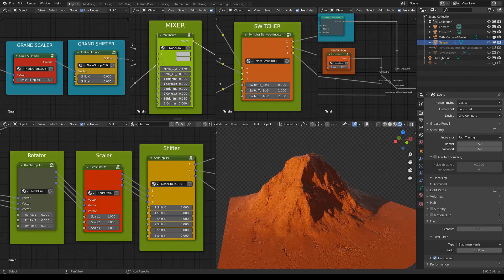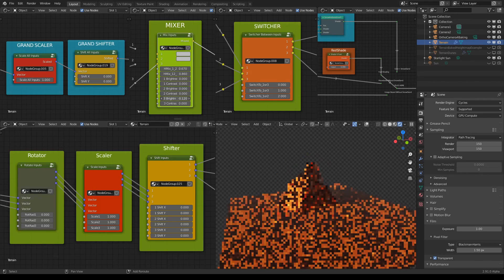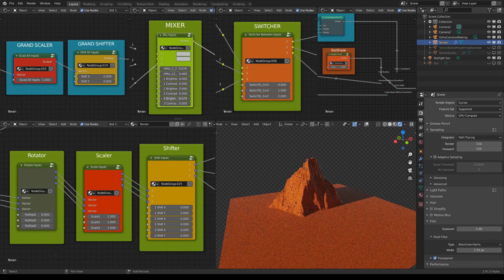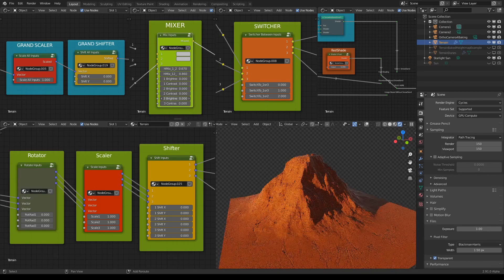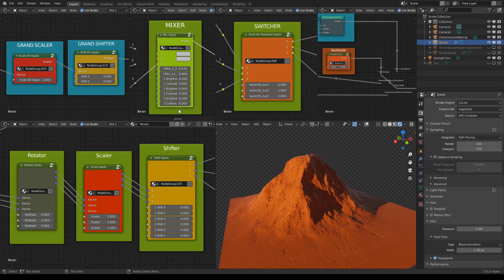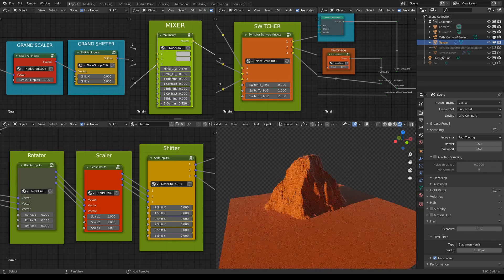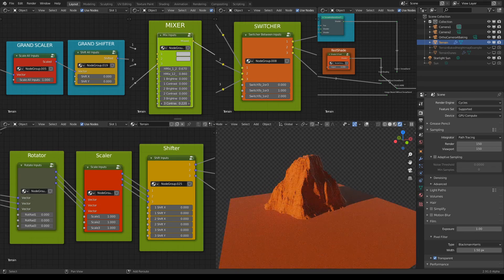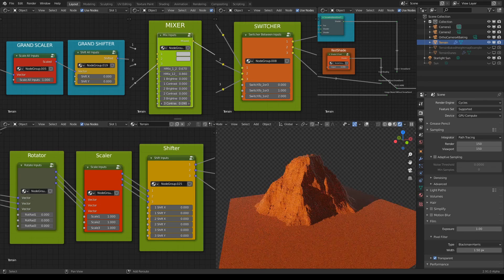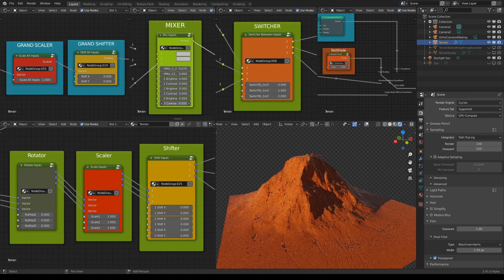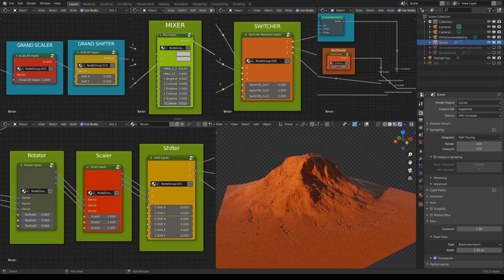We can also go below zero to get something like this and if we go up with the contrast we would kind of cut it out from the rest of the terrain.